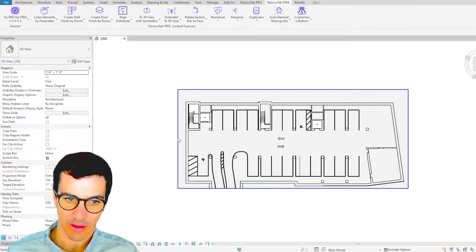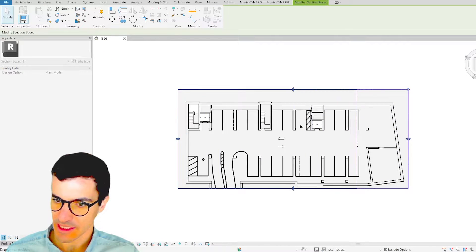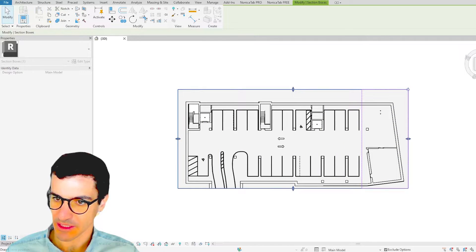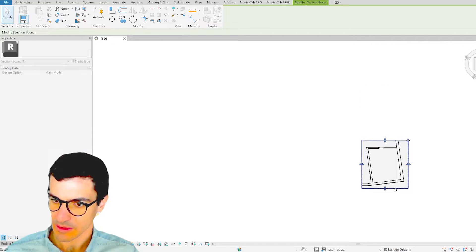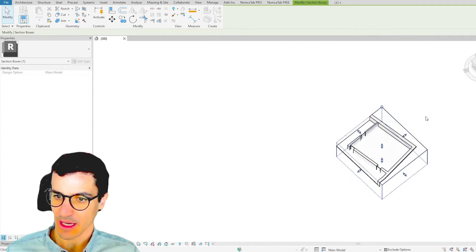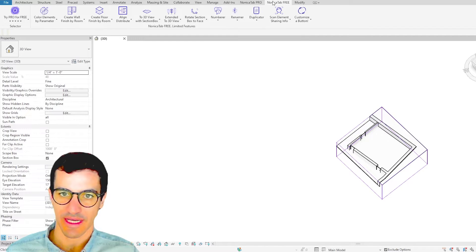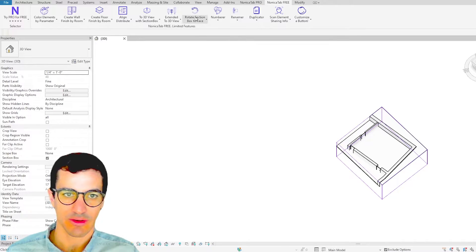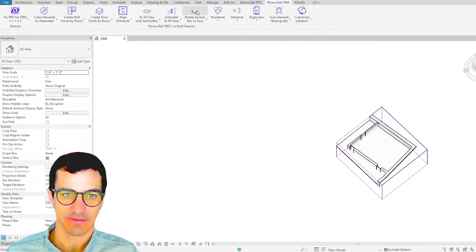So first of all we're going to make the section box a little bit smaller, something like that. And then we're going to go to Nonica Tab 3 and we're going to select Rotate Section Box to Face.